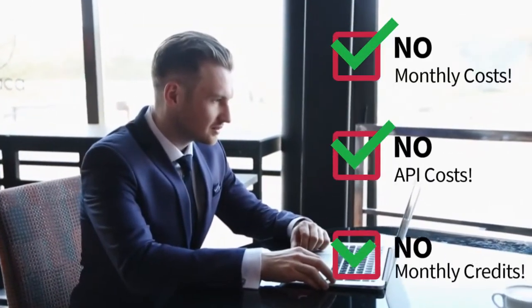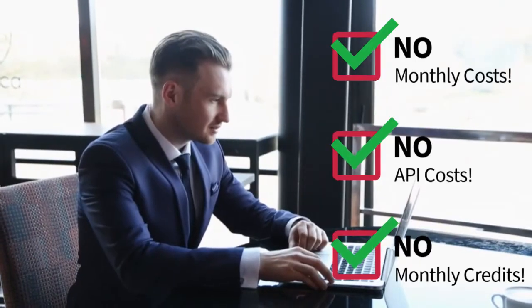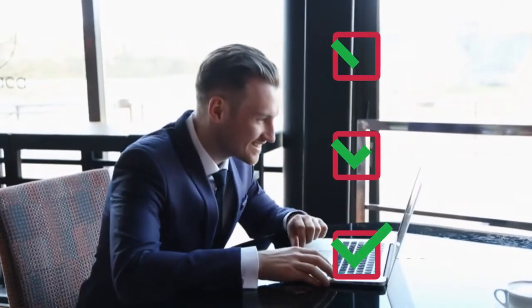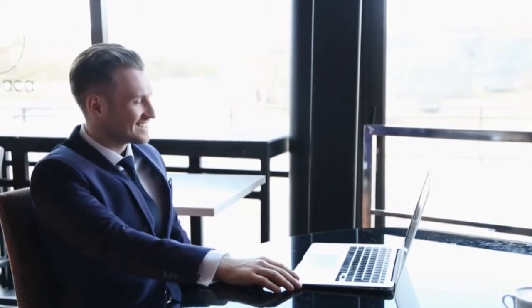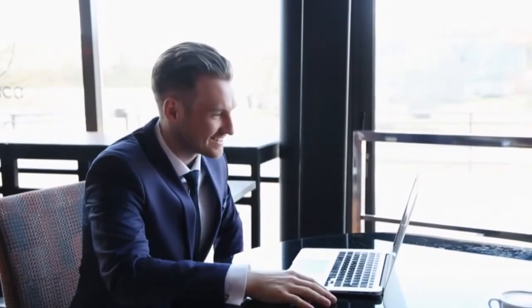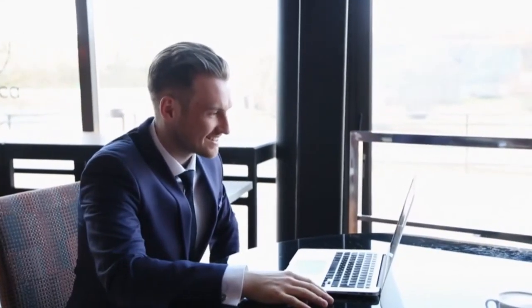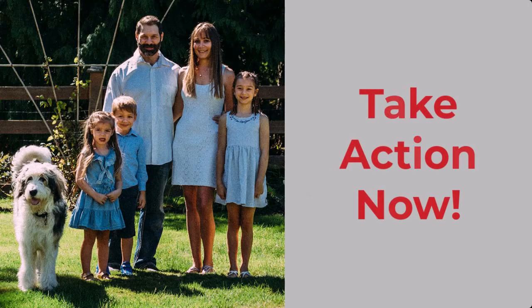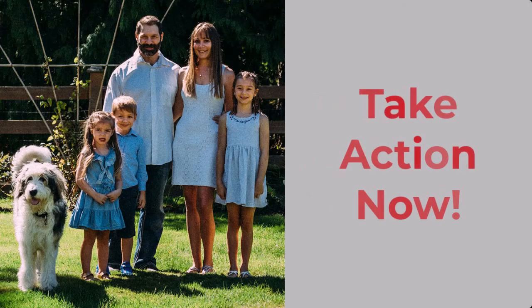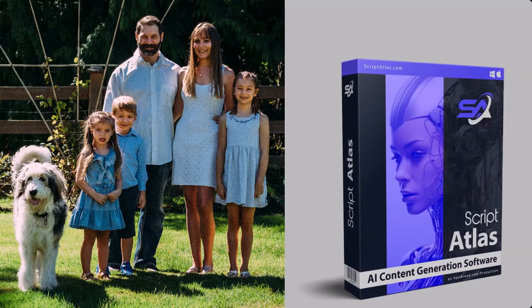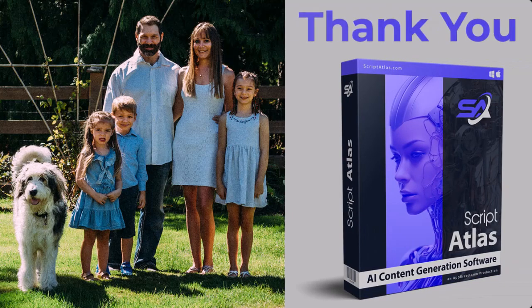And best of all, remember, there are no monthly fees, no API costs, and there are no monthly credits to purchase. You get everything at a one-time small investment. So, don't miss out on this limited-time offer and take action right now. From our family to yours, I want to thank you for choosing Script Atlas.